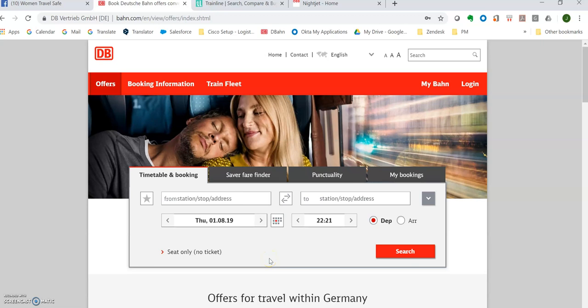Hi, this is Jodi from the Women Travel Safe Facebook group. Today we're going to talk about booking trains in Europe.